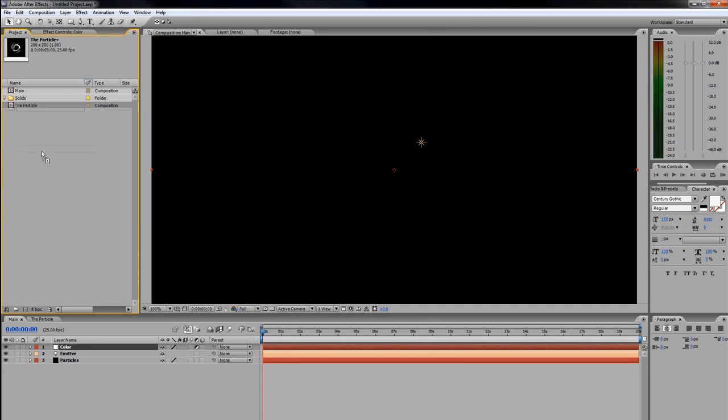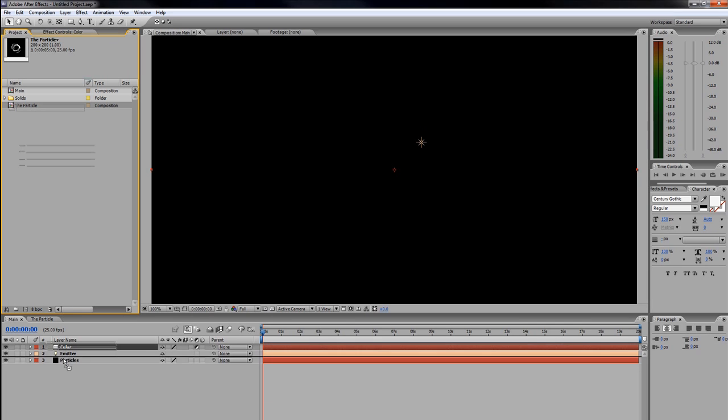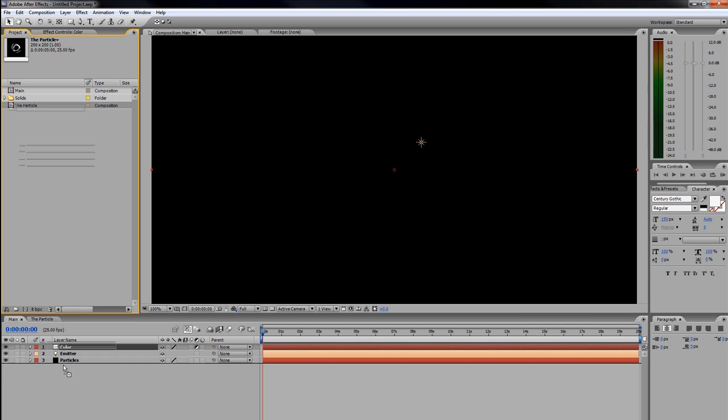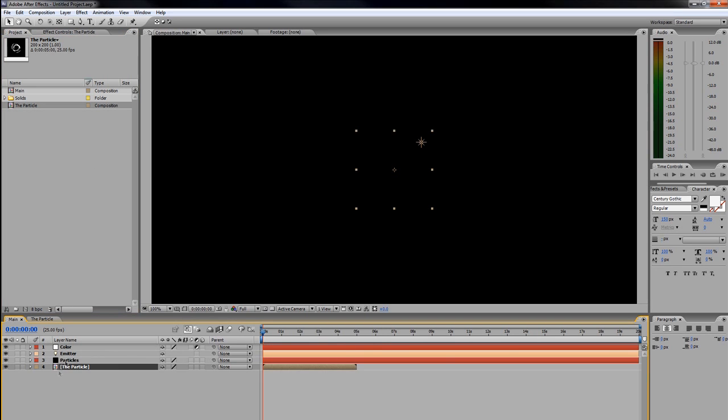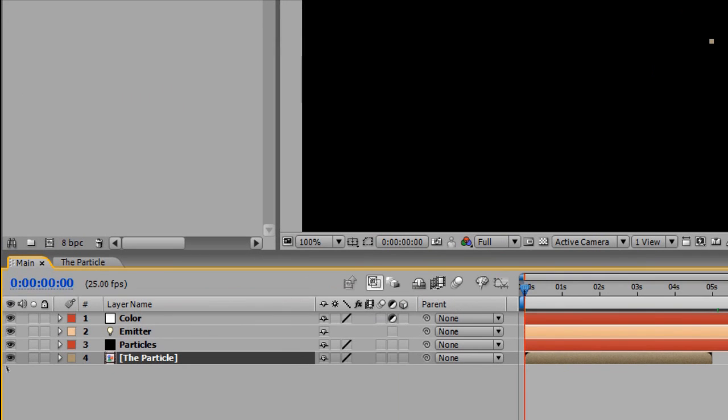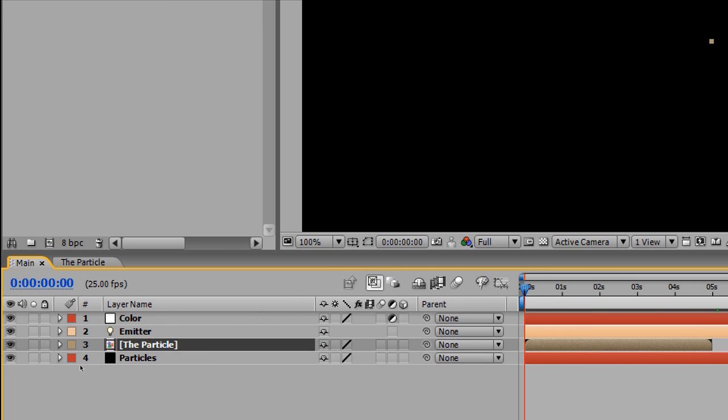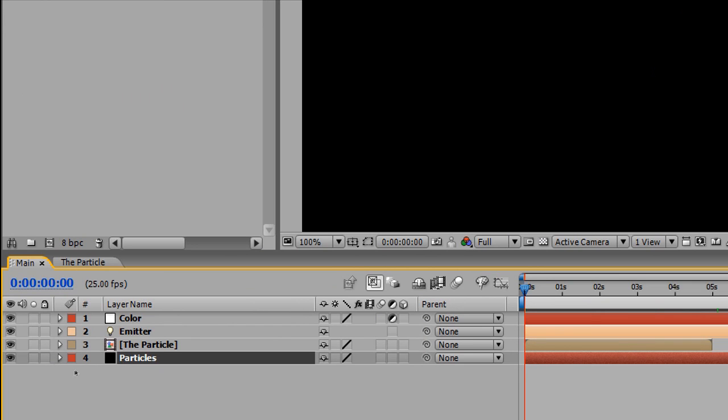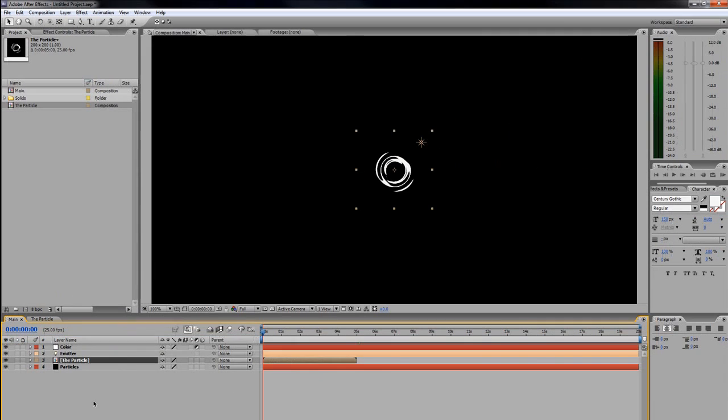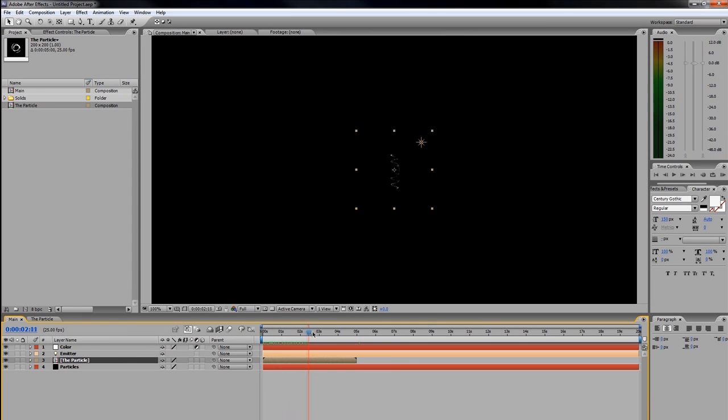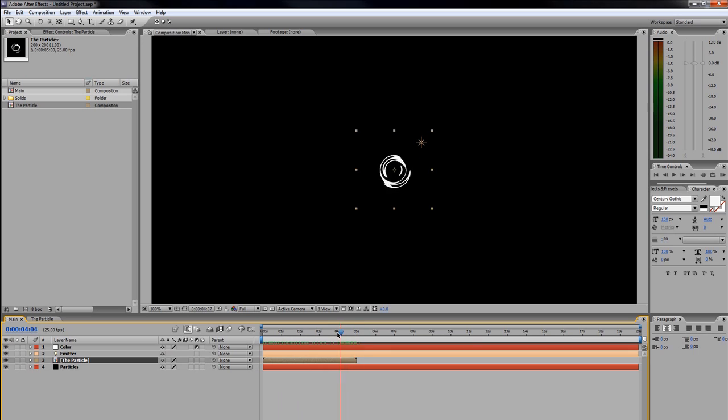I'm just going to drag the particle composition into the main composition right down there. Now that I think about it, I'm going to drag it above the particles layer because we haven't added our particles yet and that's still a solid layer you can't see. Here is our particle composition. I'm going to scroll through it up to five seconds—it does disappear; don't worry, we're going to fix that in Trapcode Particular. But it rotates, and there's our cool little particle.